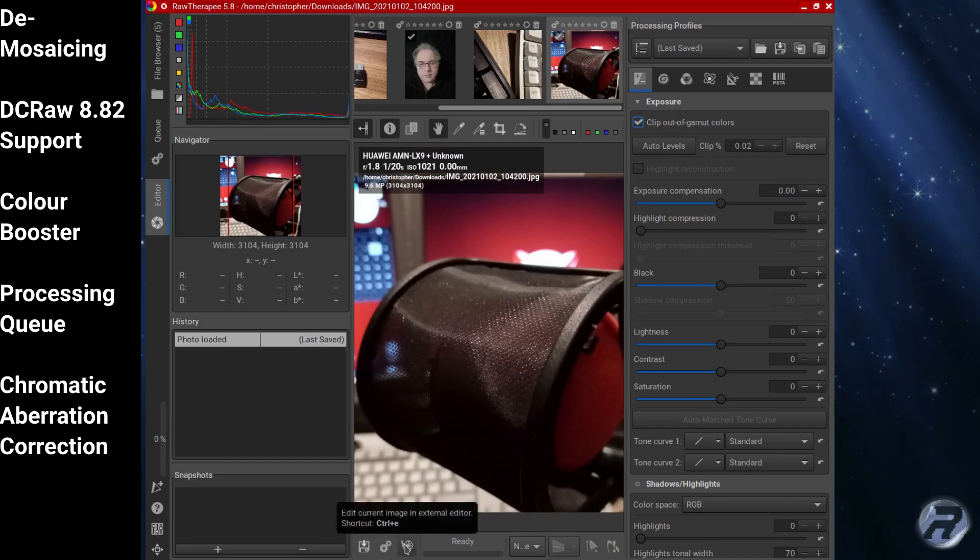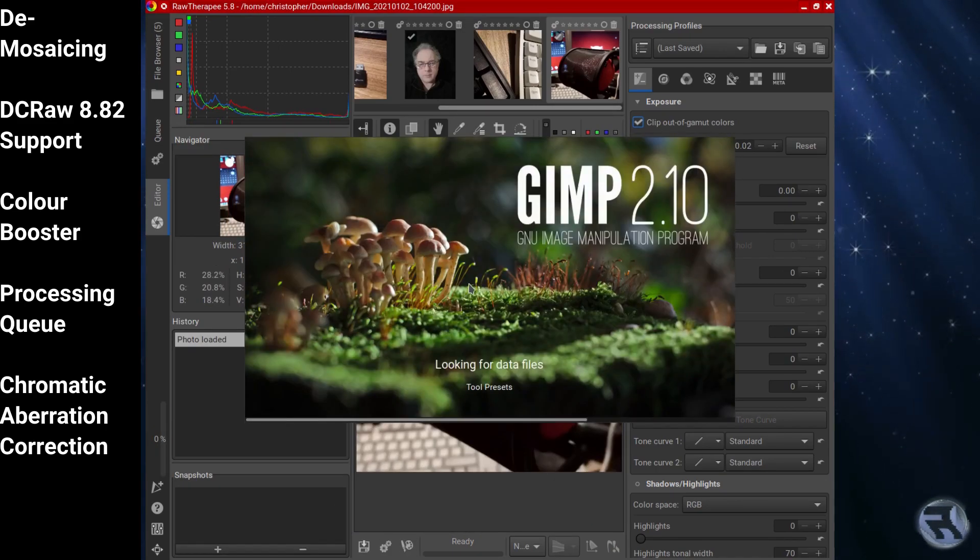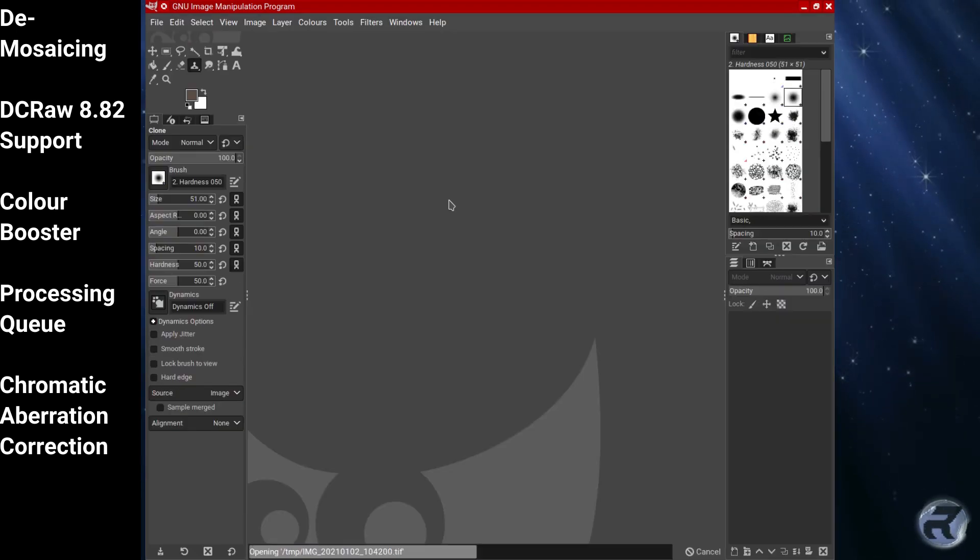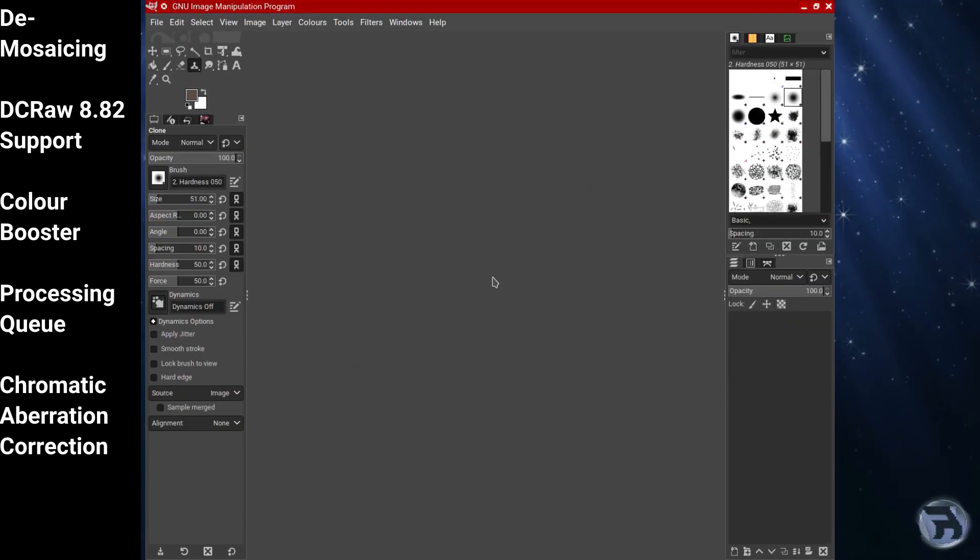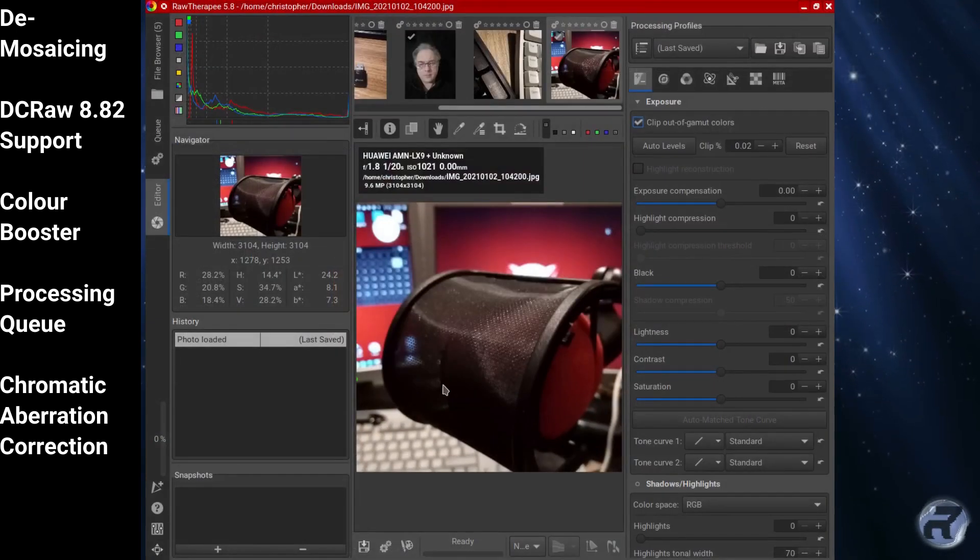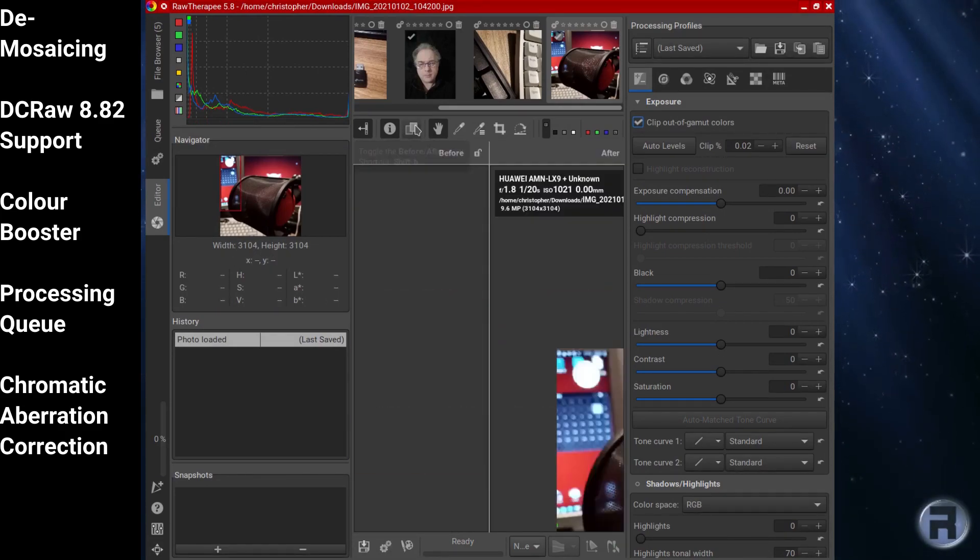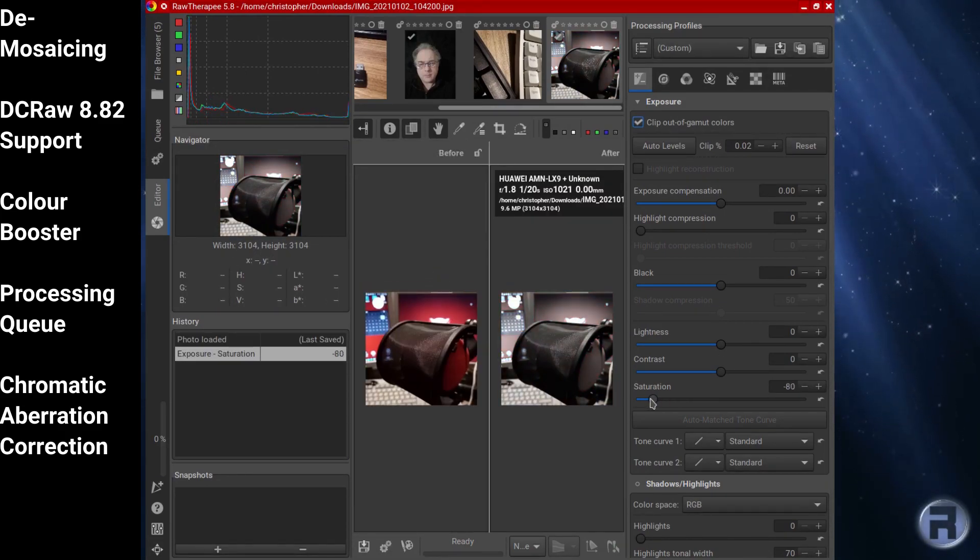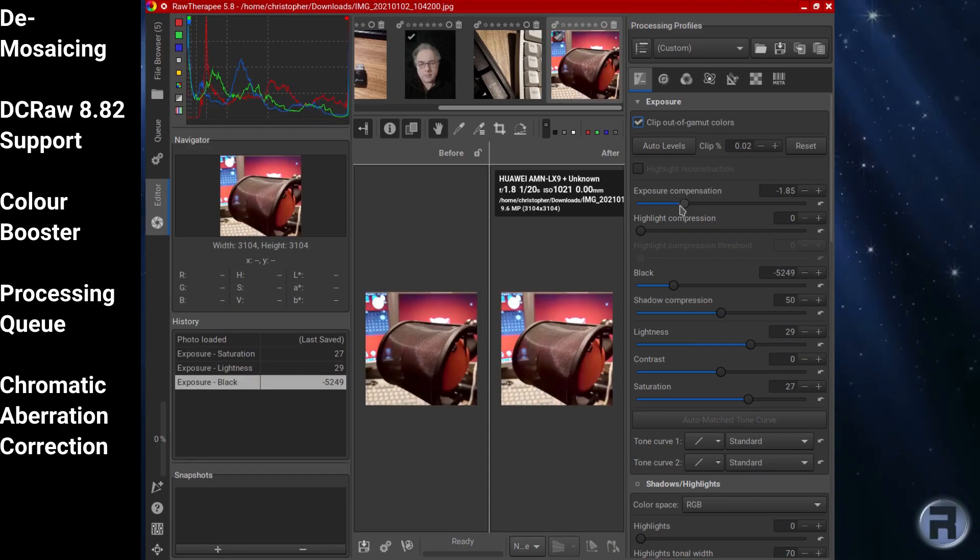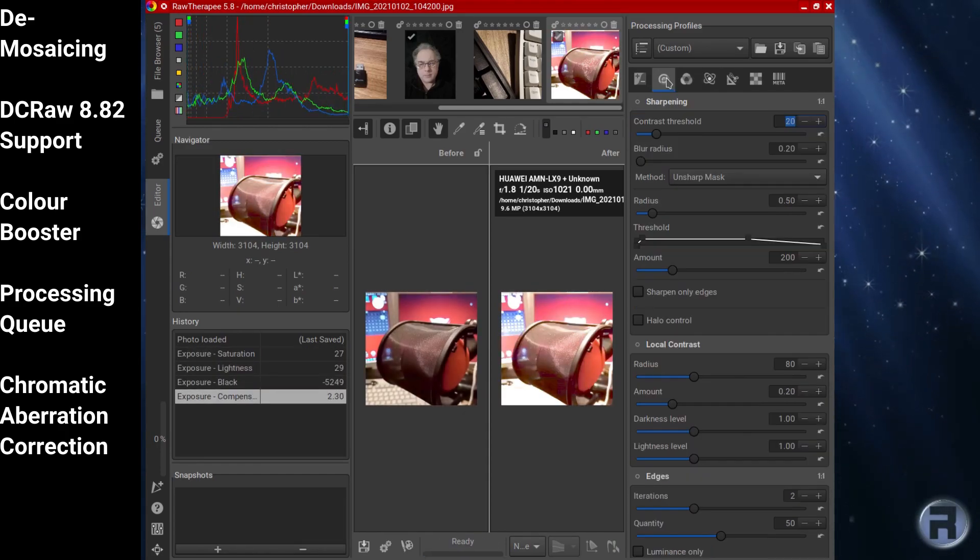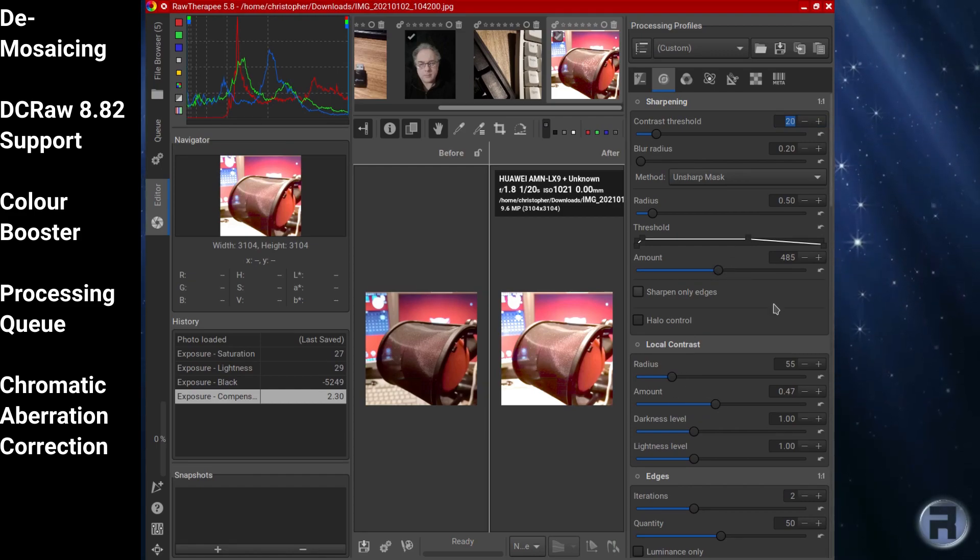The RAW loading engine of RAW Therapy is based on DC RAW. This means that all cameras supported by DC RAW that use a classical RGB Bayer pattern sensor are also supported by RAW Therapy. It's licensed under the GPL version 3.